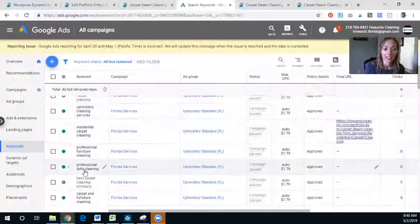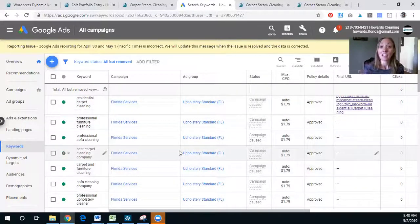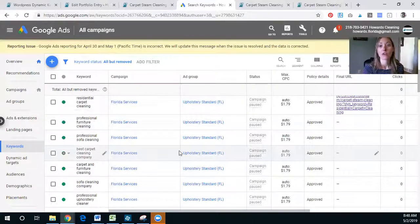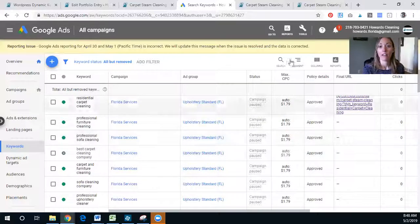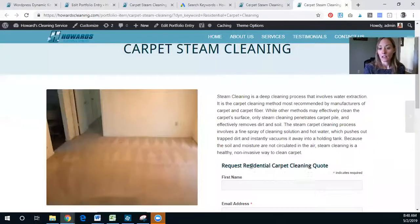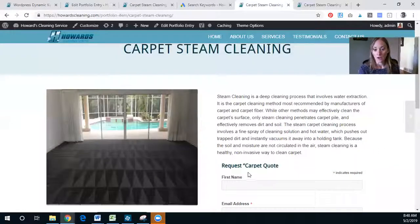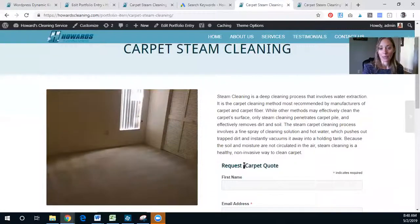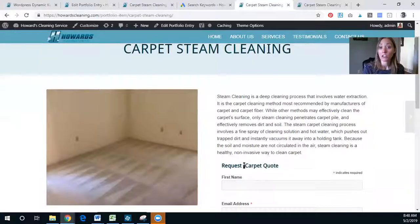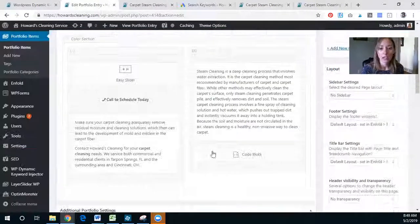We are specifically bidding on different keywords, so on the furniture page we'll have 'professional furniture cleaning' and things like that to keep it really dynamic. We have a different landing page for each of their services, and we're going to target all of these with a final URL that adds the correct code. Then we need to get rid of the extra 'Quote' text in the default so it reads 'Request Carpet Cleaning Quote.'